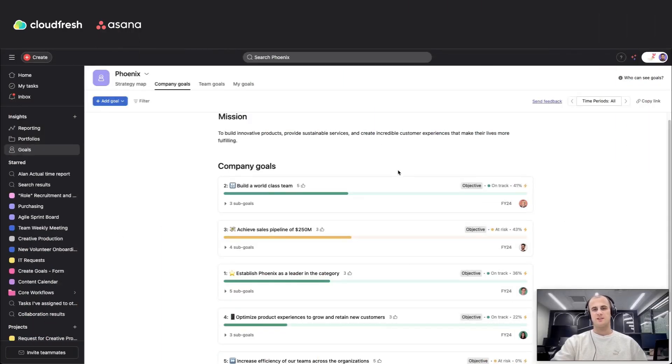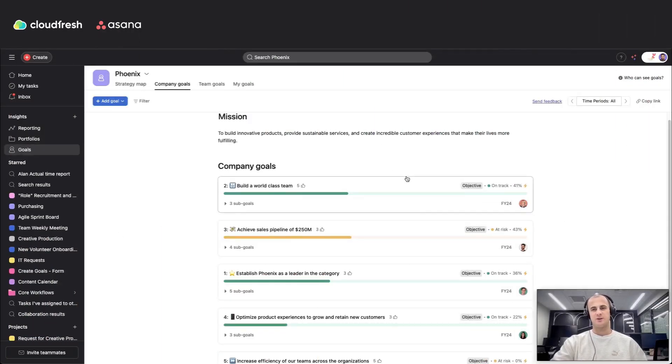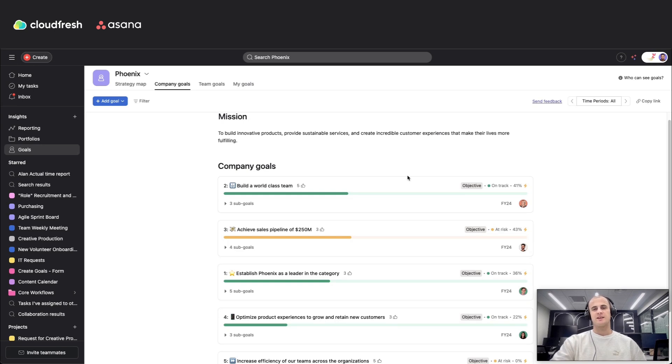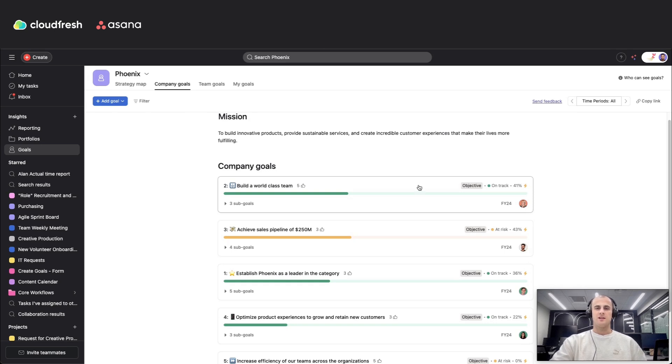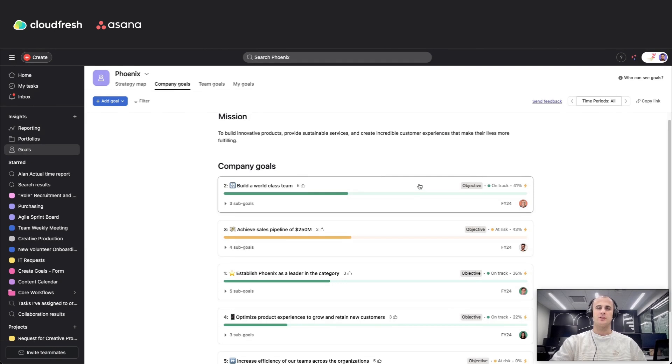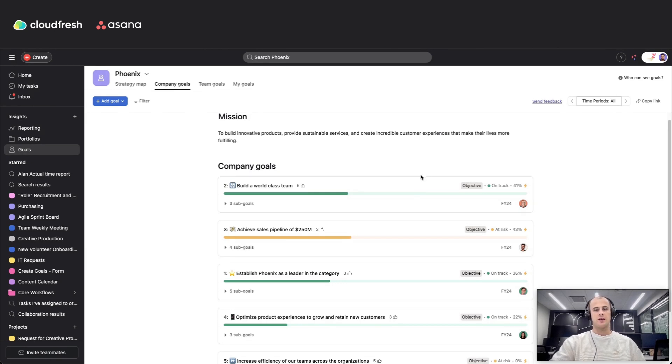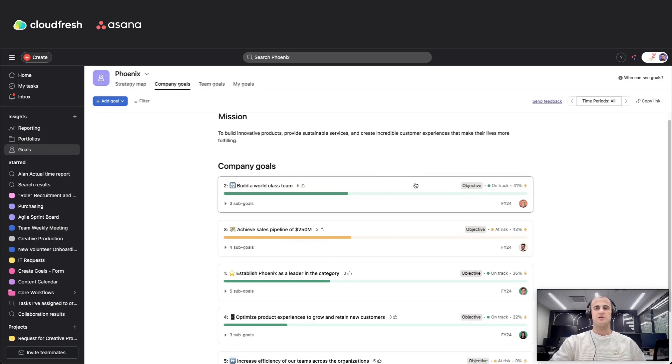Hi, I'm Max Nahutin, Asana team leader at CloudFresh. I specialize in helping teams and organizations optimize their workflows to align with their broader objectives. Today, I'm excited to share insights about one of Asana's powerful features, goals, and how it can help align your team's work with your company's vision.